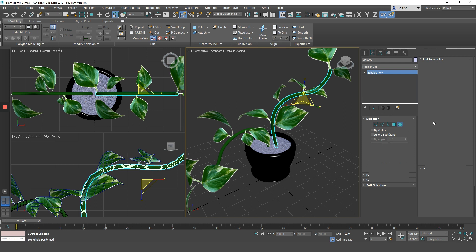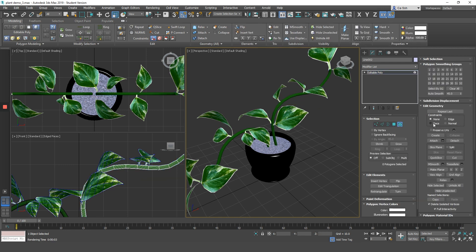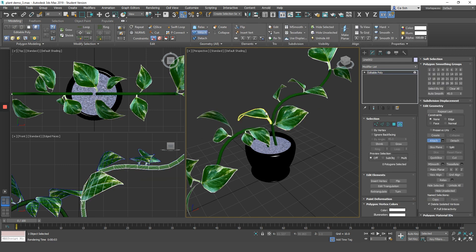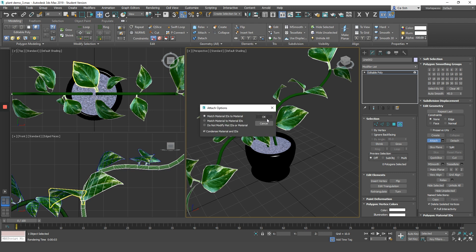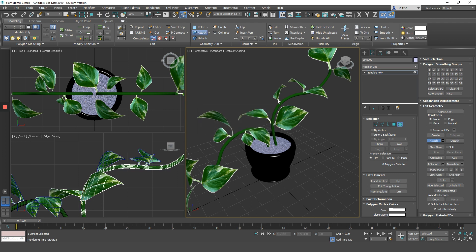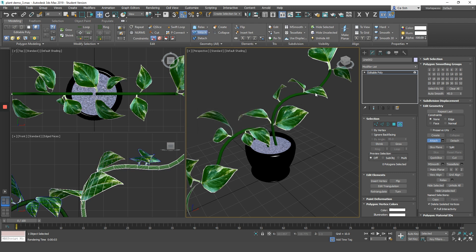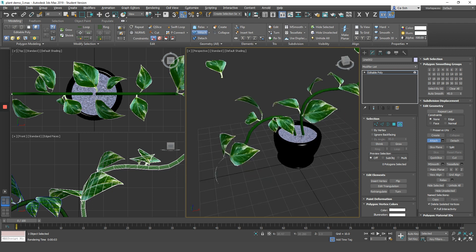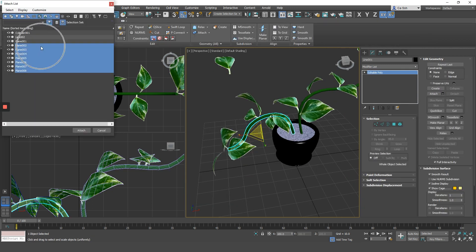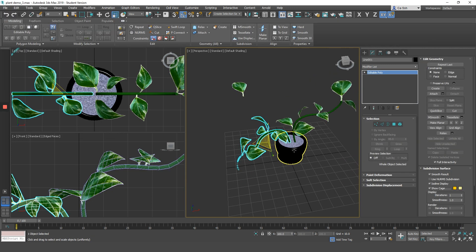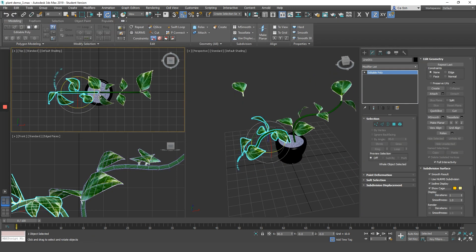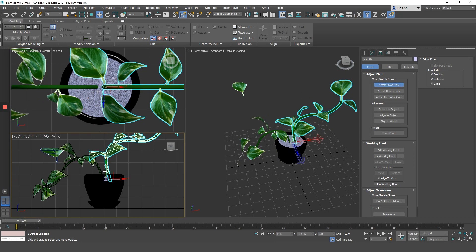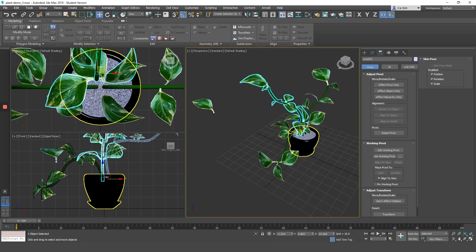You can now attach the leaf to the main body of the plant. When you attach the leaf to the plant, make sure you click on the option match material IDs to material. Do not click do not modify material IDs or material because otherwise you will mess up the texture.